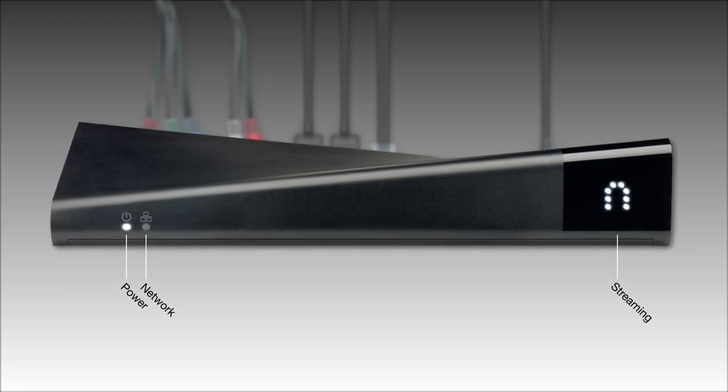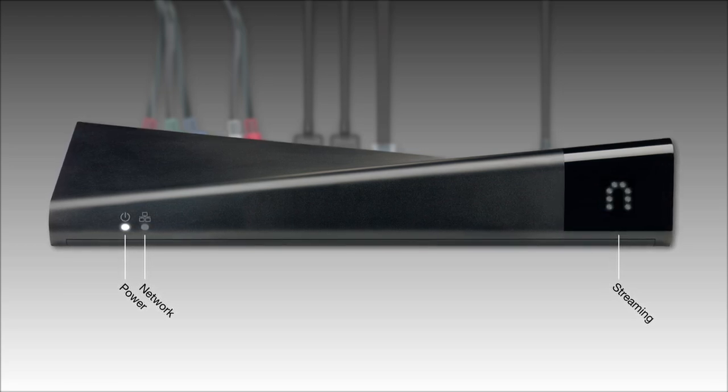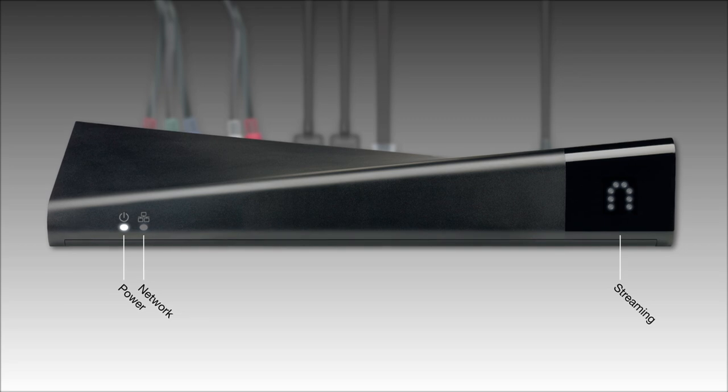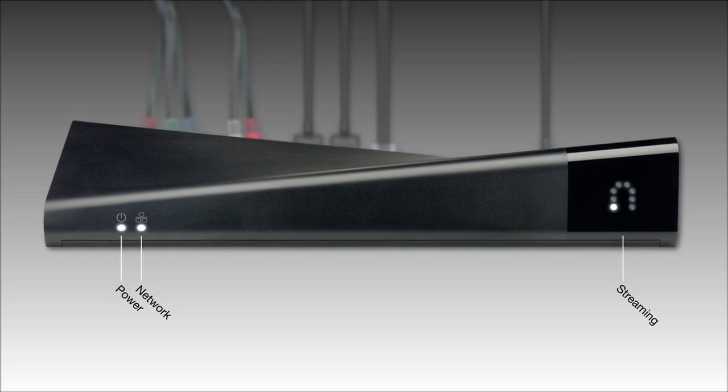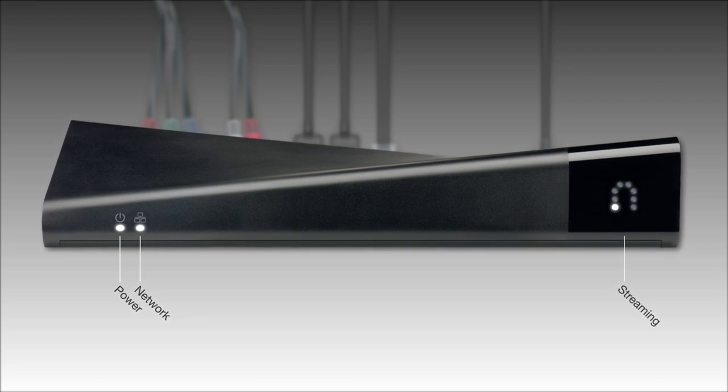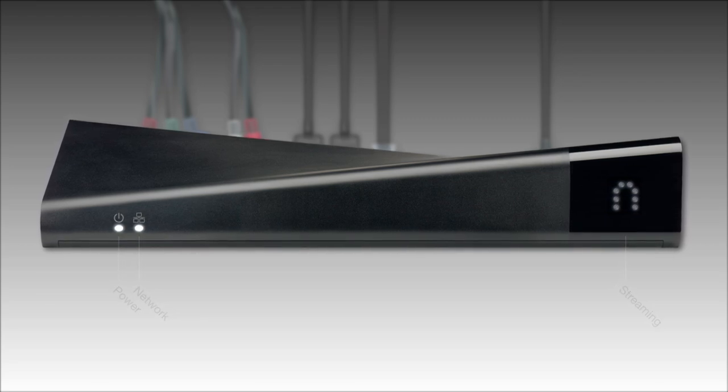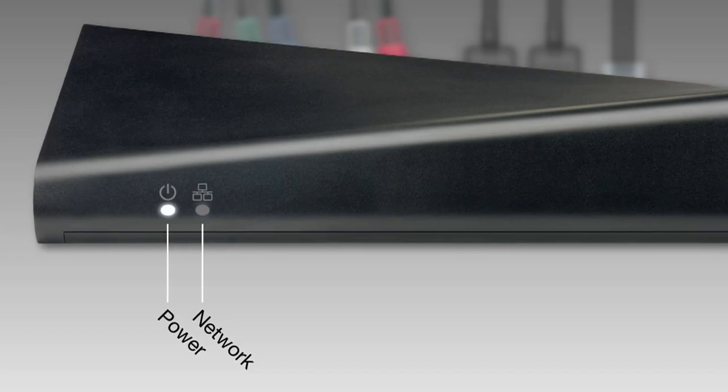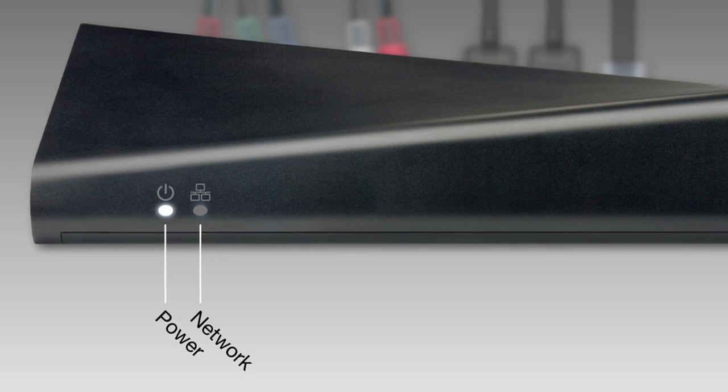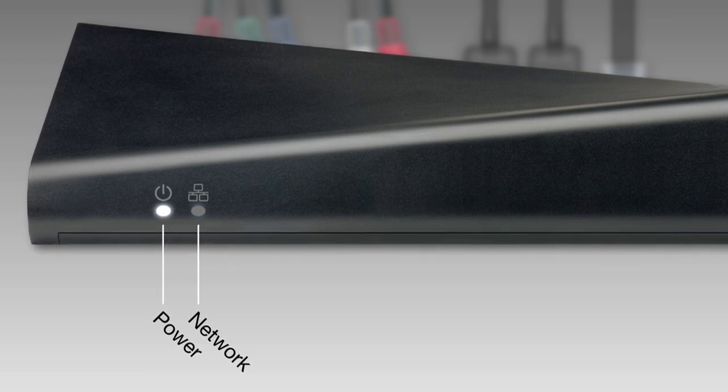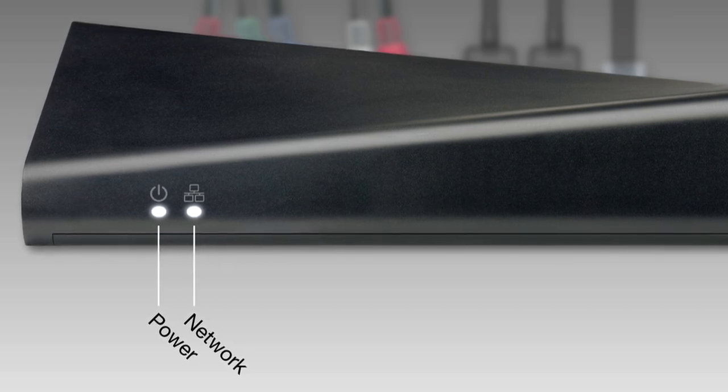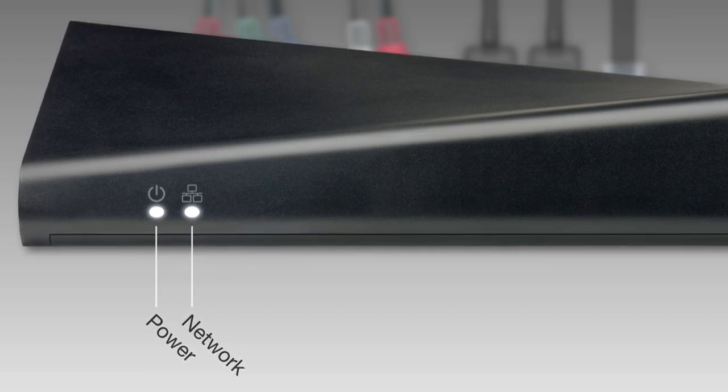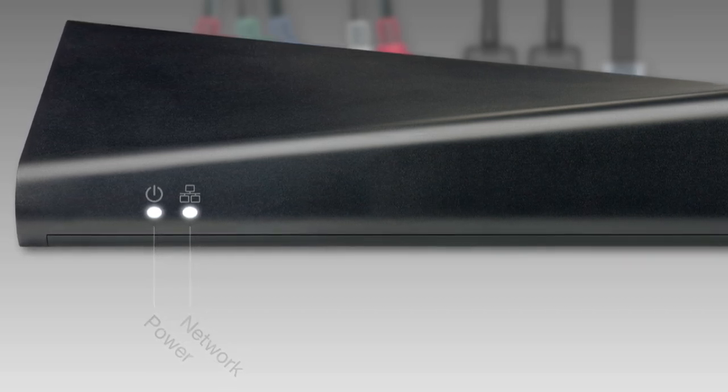You'll notice some different cycling of the lights as the Slingbox begins communicating with your home network, but within about 30 seconds, your Slingbox should establish a connection to your home network's router. When that happens, the network light stops blinking and glows continuously, just like the power light.